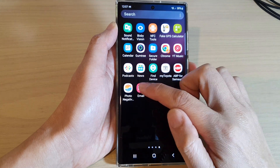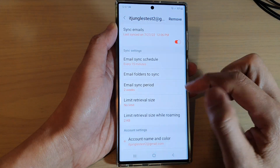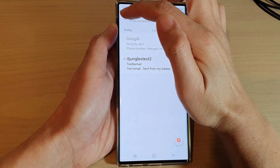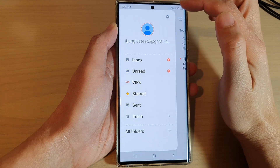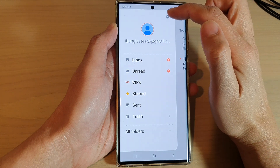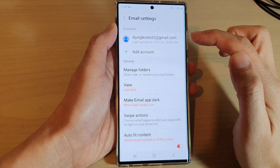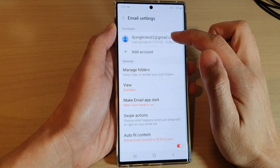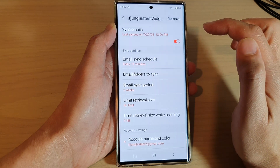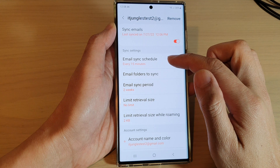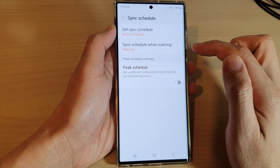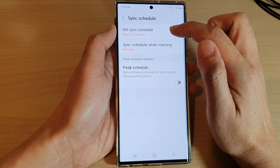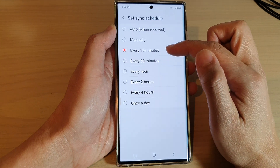From your inbox, tap on the menu key at the top. Next, tap on the settings icon, and then go down and open up the email account that you are using. In here, tap on email sync schedule and then tap on set sync schedule.